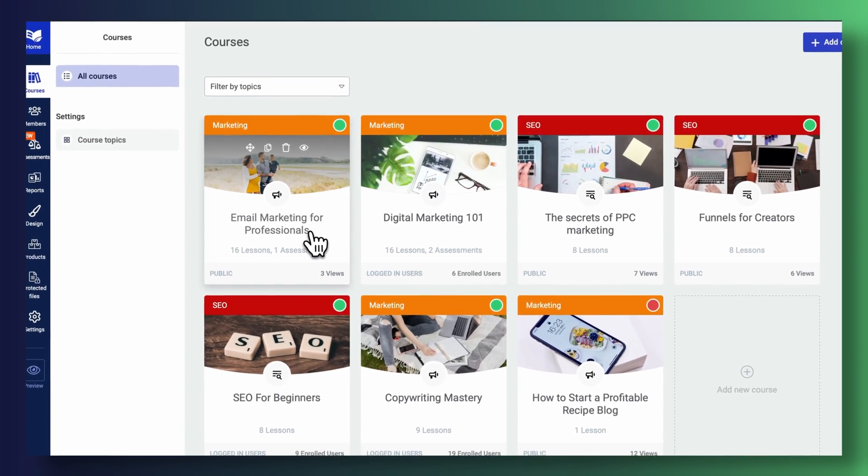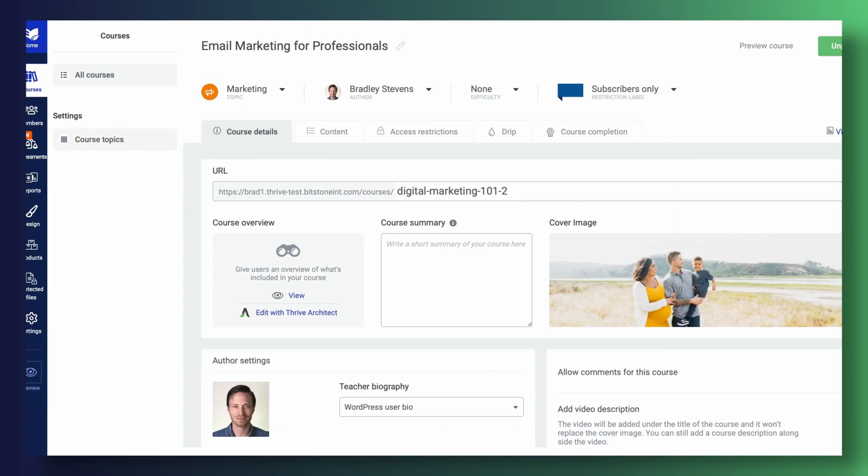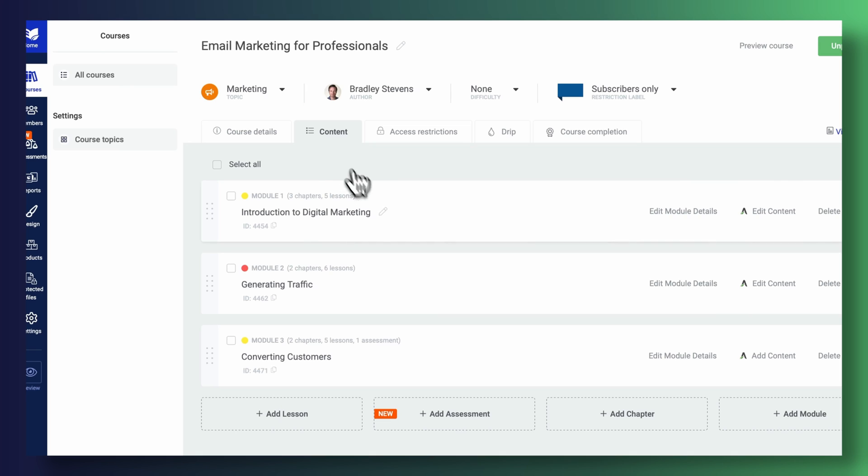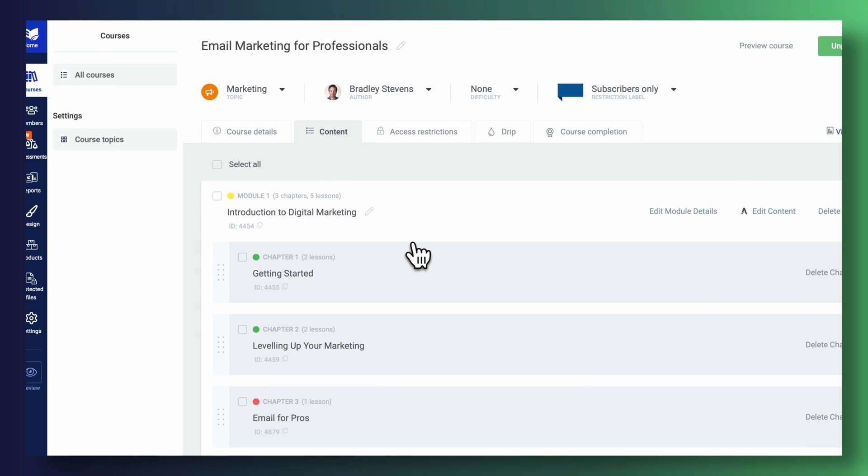Assessments are incredibly easy to get started with in Thrive Apprentice. You can simply navigate over to the back end of your course and press on this new add assessment button.